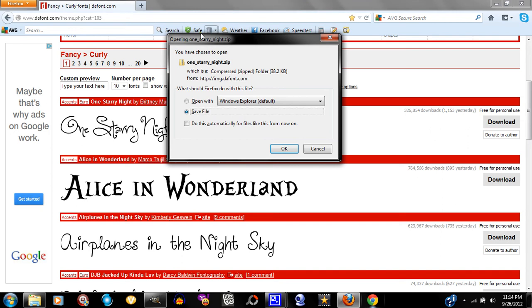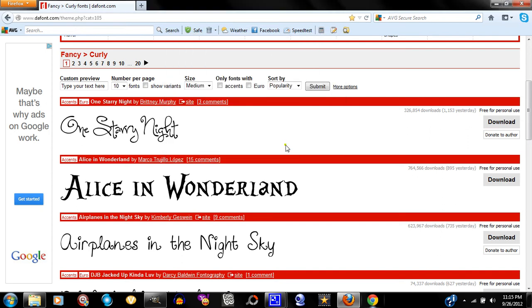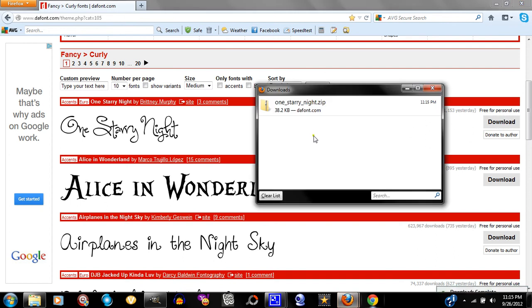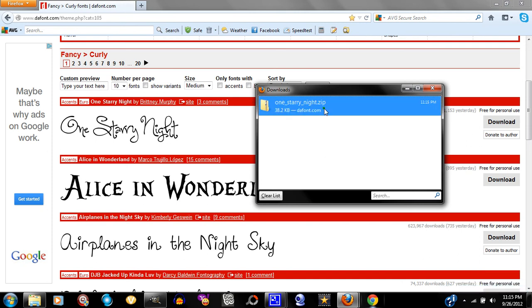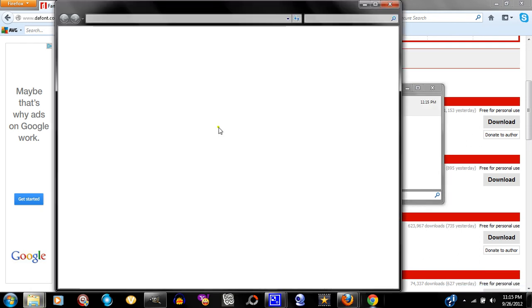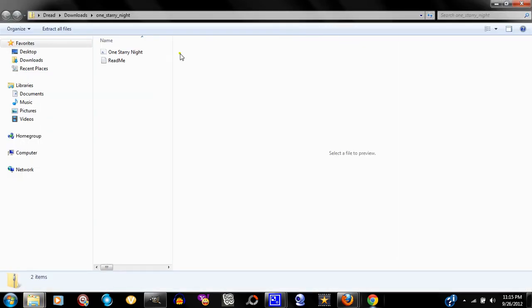Your download box pops up and you want to save the file. You get a zip folder in your download box — double-click on that zip folder. You get a window, and you're not going to use the readme or the images. You're going to use the actual font file — you'll see a little picture with the letter A on it, and you'll know that's the font.